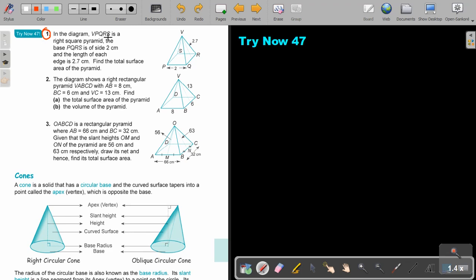In the diagram is a right square pyramid where the length of each edge is 2.7 cm. Find the total surface area. Note that here we are given the slant edge, not the slant height — so we must find the slant height first.